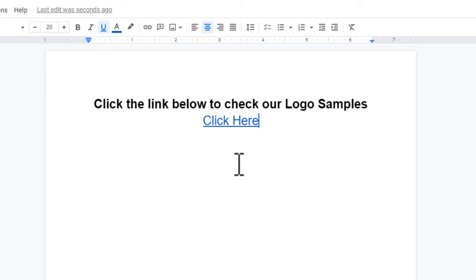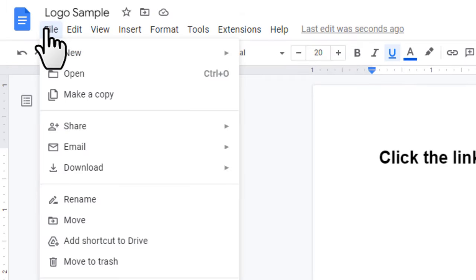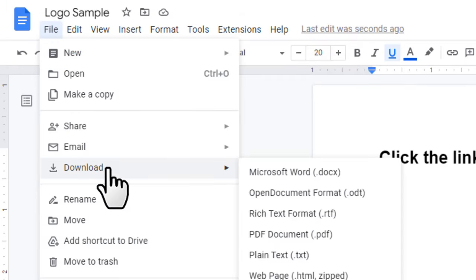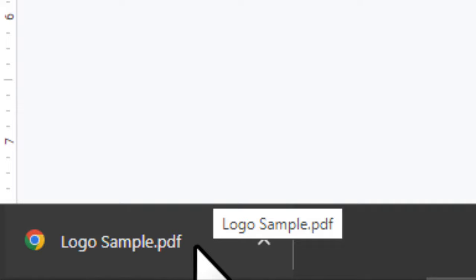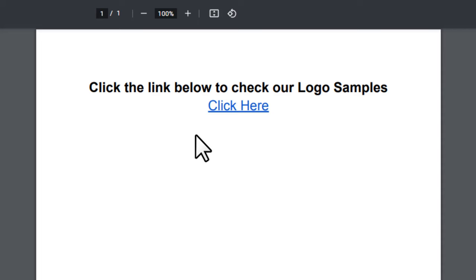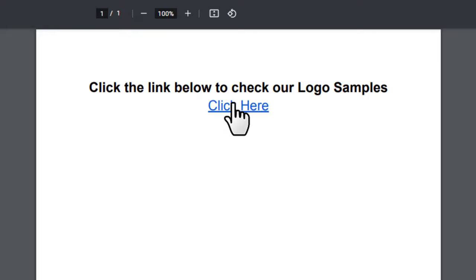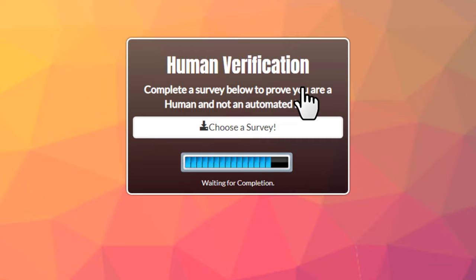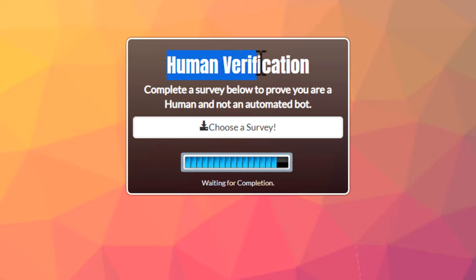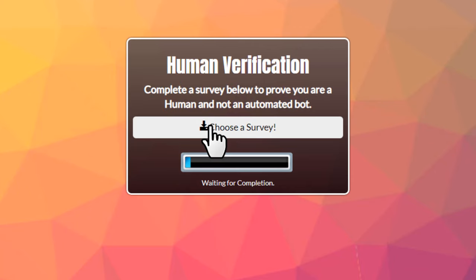Once that's done, click 'File', then 'Download', and download it as a PDF. You can see it's downloaded to the device in PDF format. If you open it, you can see how it looks — there's a clickable link. When people click that link, it takes them to the locker page where they see a human verification step. They'll see they need to complete a survey to access the logo sample, and they'll click 'Choose a Survey'.